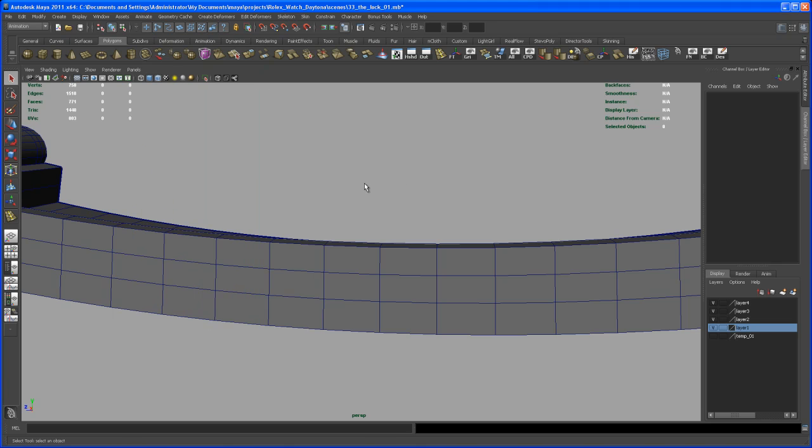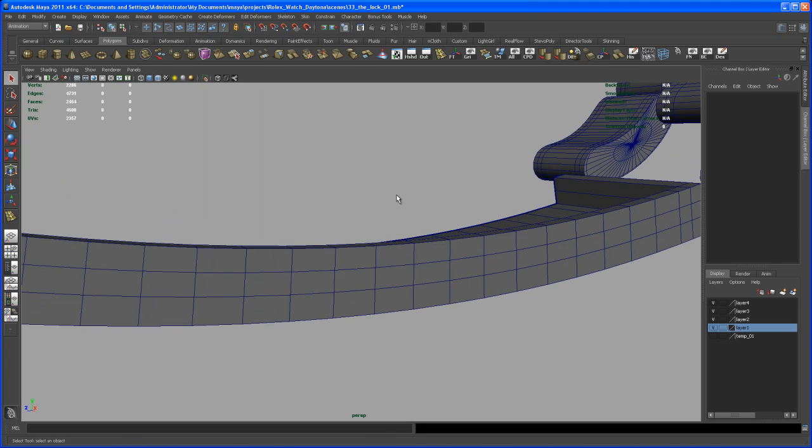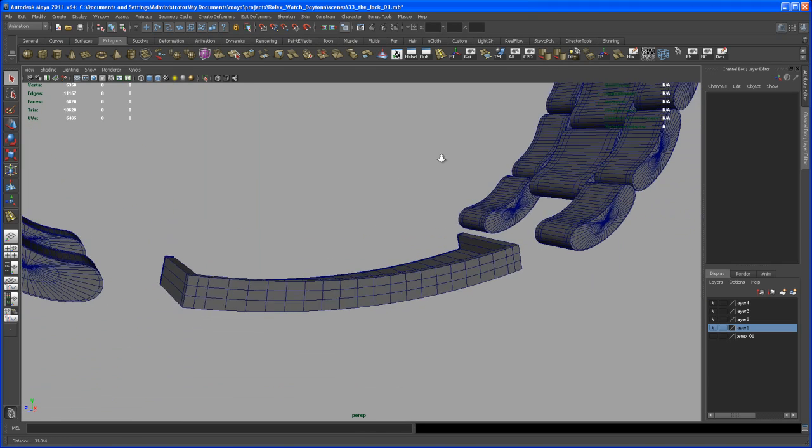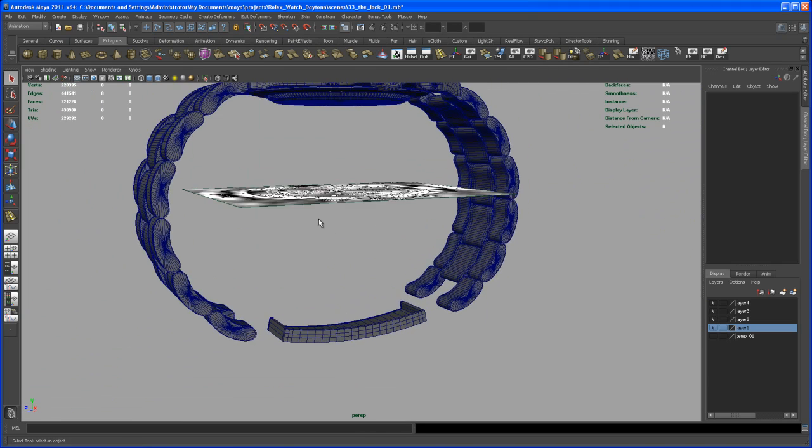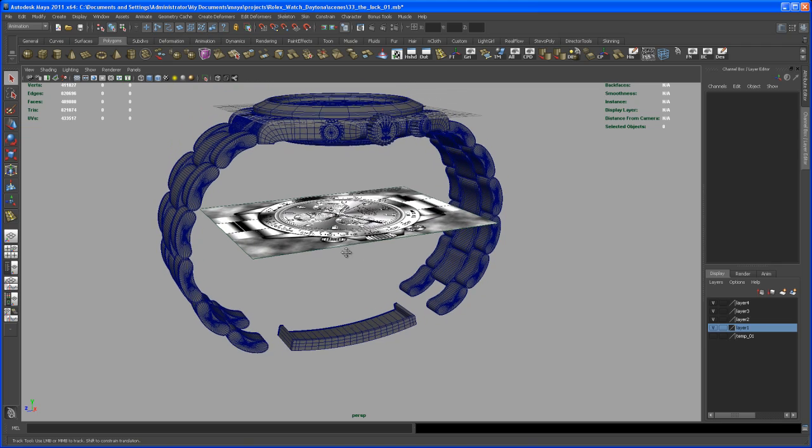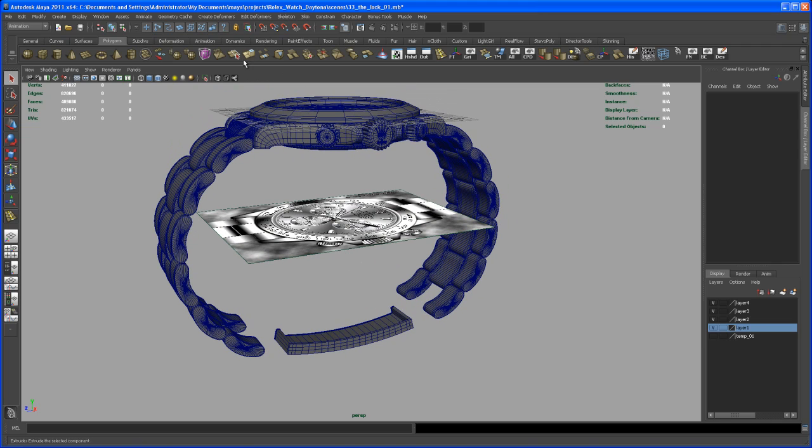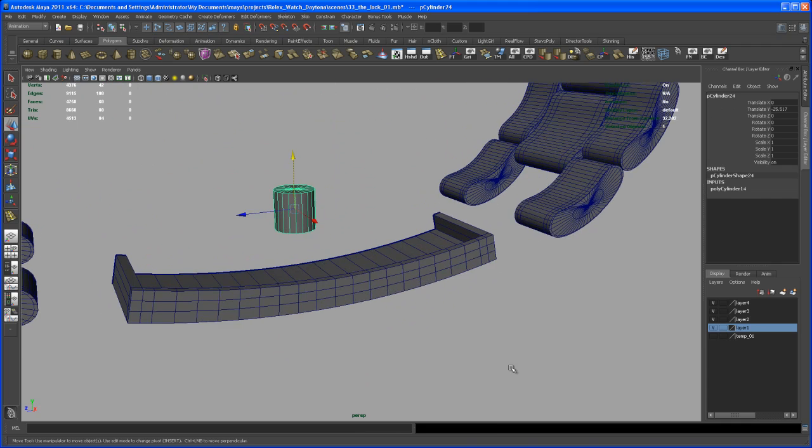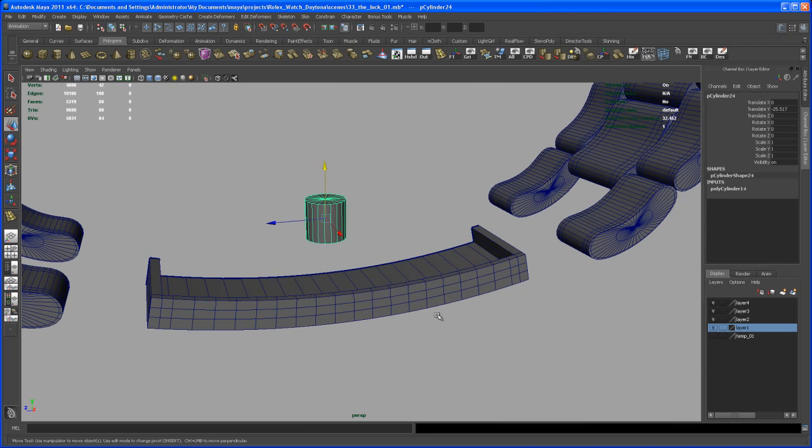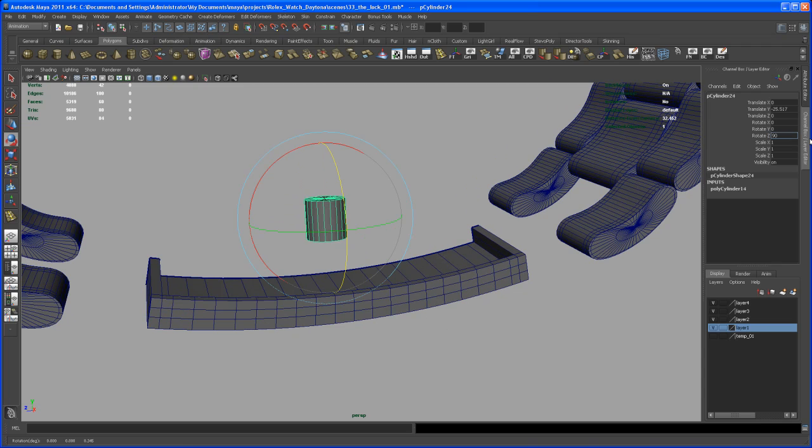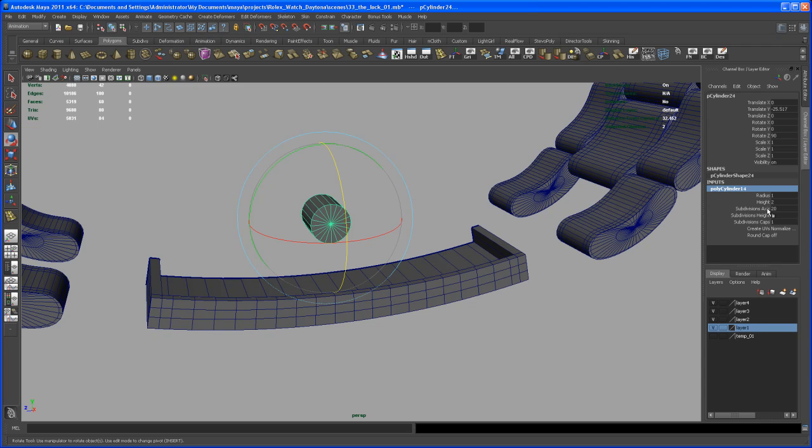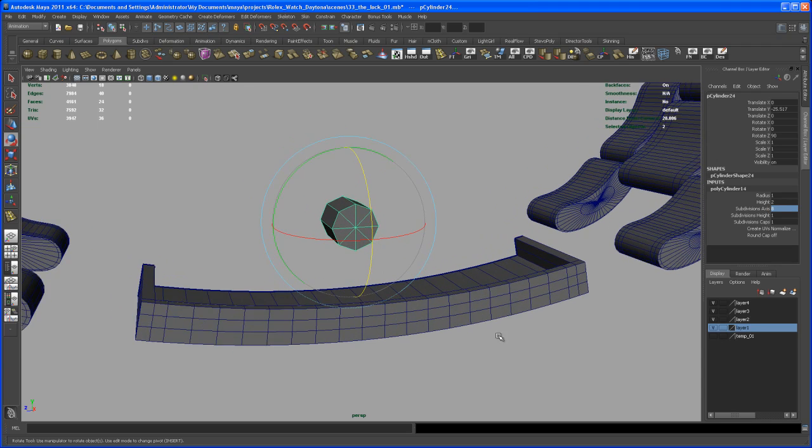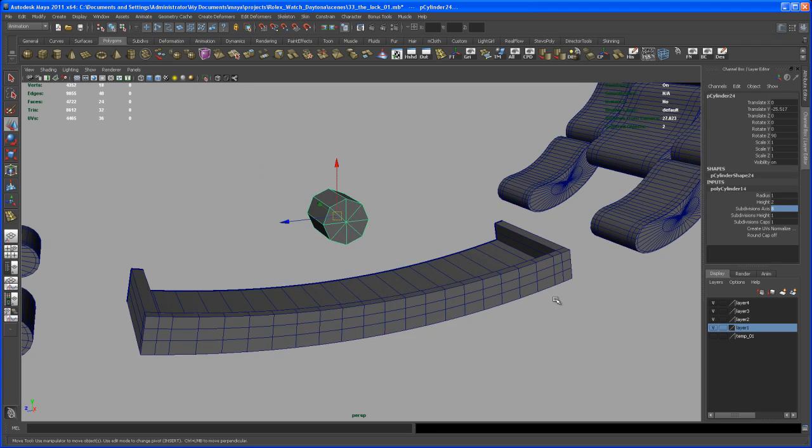So we need to create another one, a new one, because of the sides of that. That's not a big deal, so let's create a new one here, polygon cylinder, bring it down and let's rotate that again in Z 90 degrees. This time we change the subdivision axis to 8 and that was the mistake I did last time.